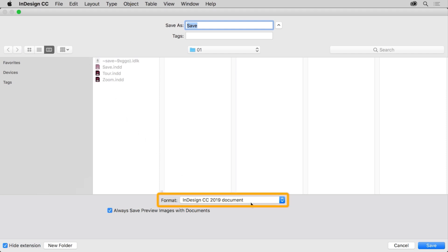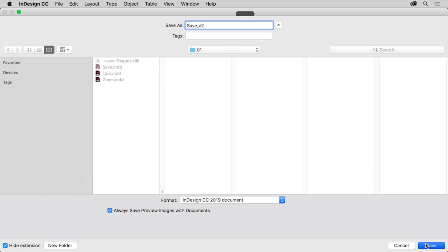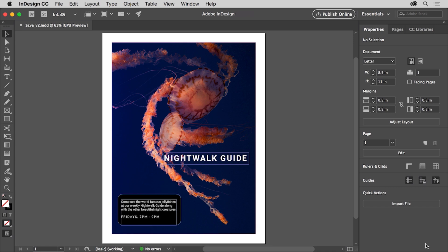Make sure that InDesign Document is the chosen format. Change the file name, maybe adding something like V2 for version 2, then click Save to save the file. You'll find that in order for someone else to open the InDesign file you just saved, they'll need to have InDesign or Adobe InCopy on their computer. That also means that if they can open the file with InDesign, they can probably edit it.